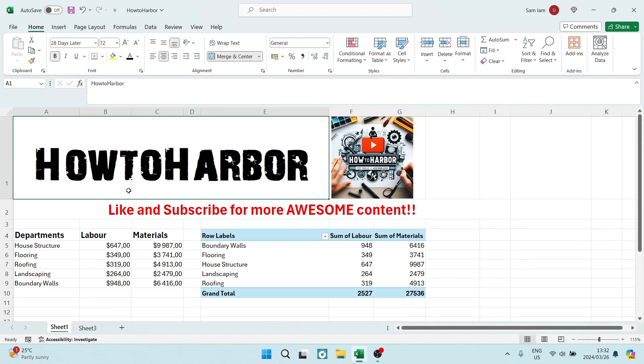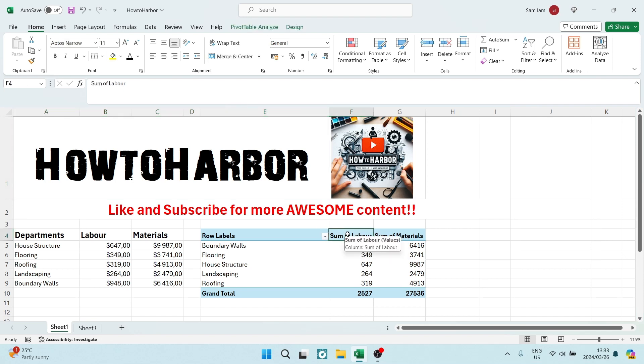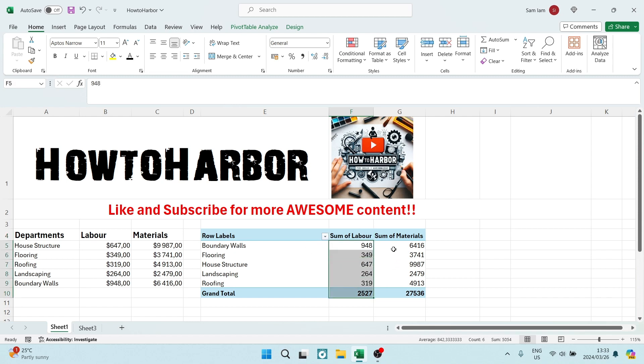Ladies and gentlemen, we are in Microsoft Excel. I'm going to show you how to sum two columns in your pivot table. So you can see here, I have two columns: labor costs and material costs.